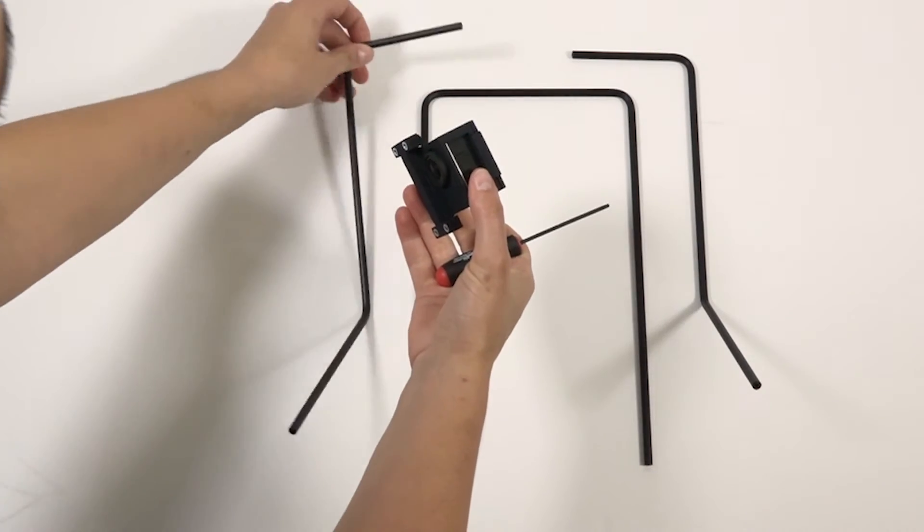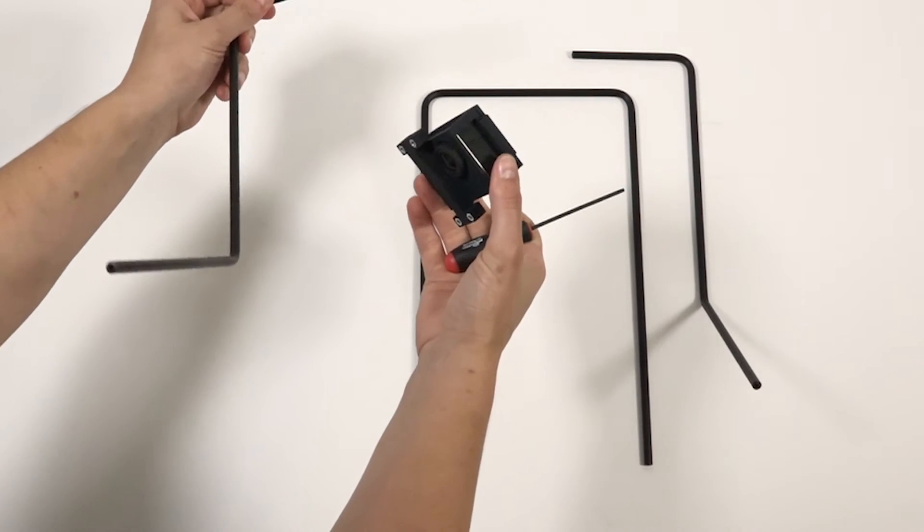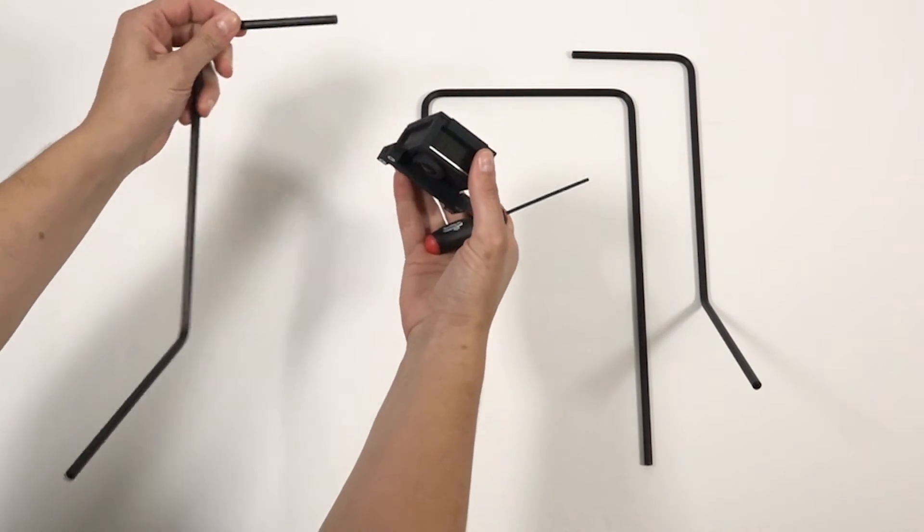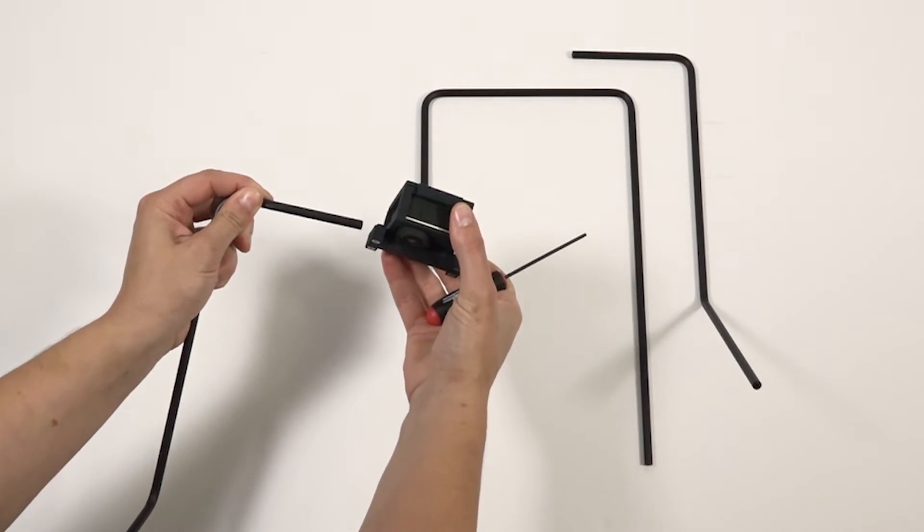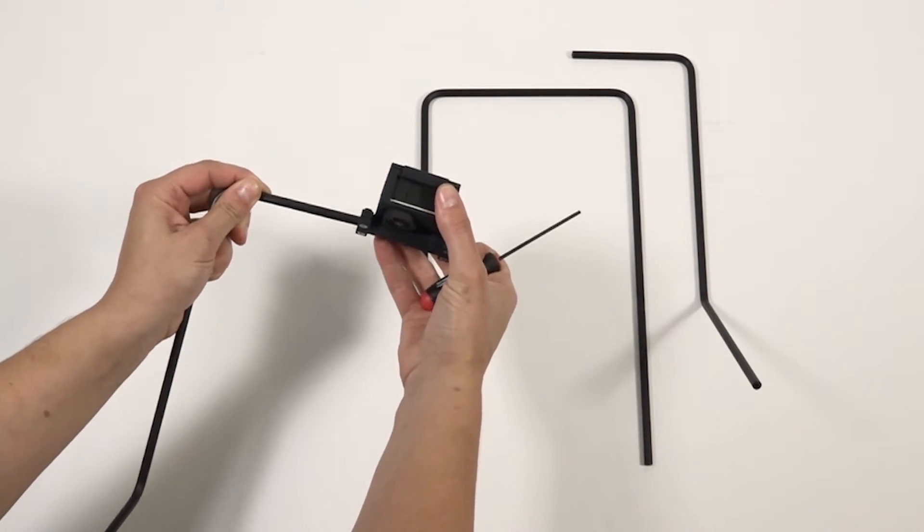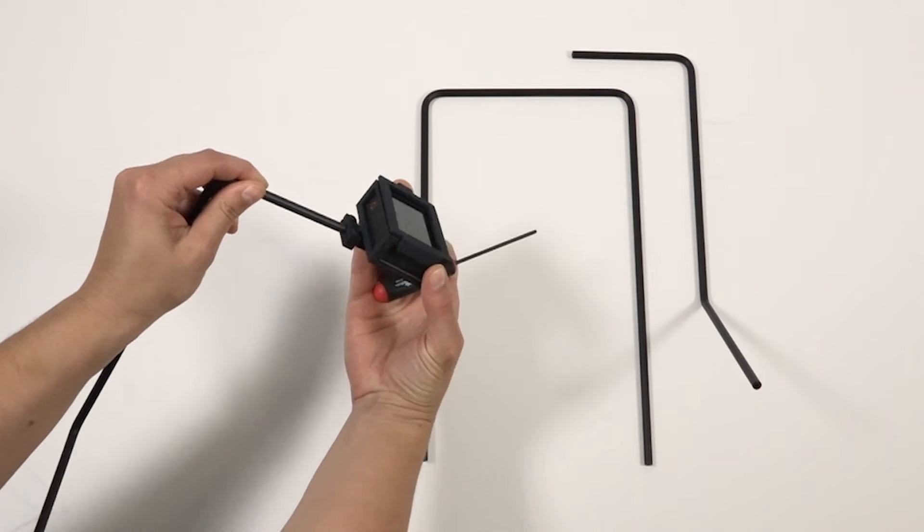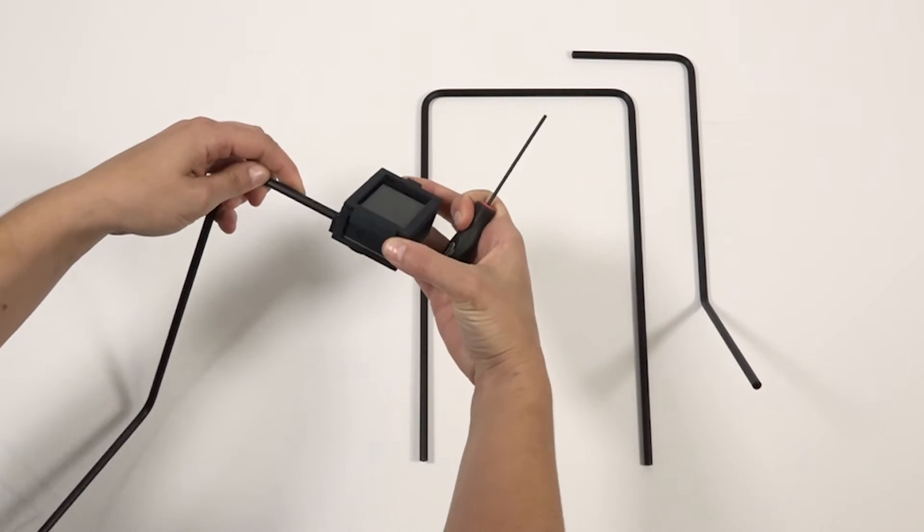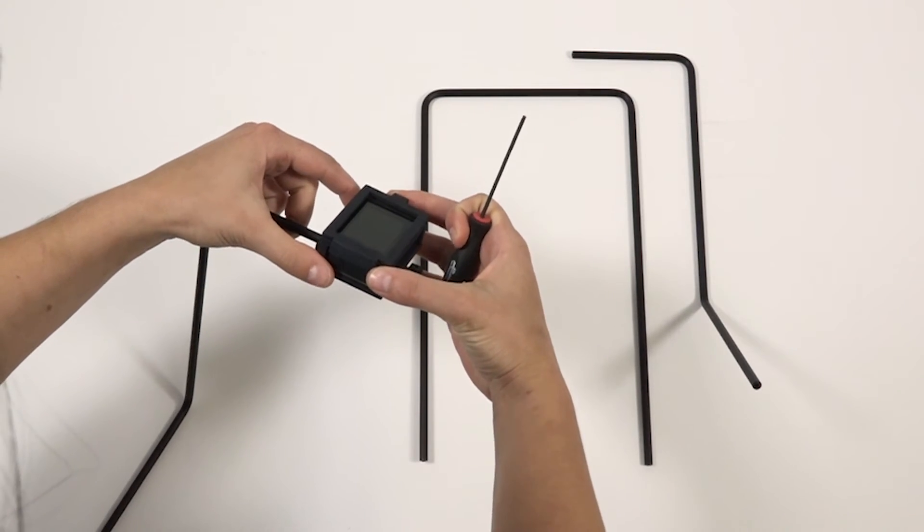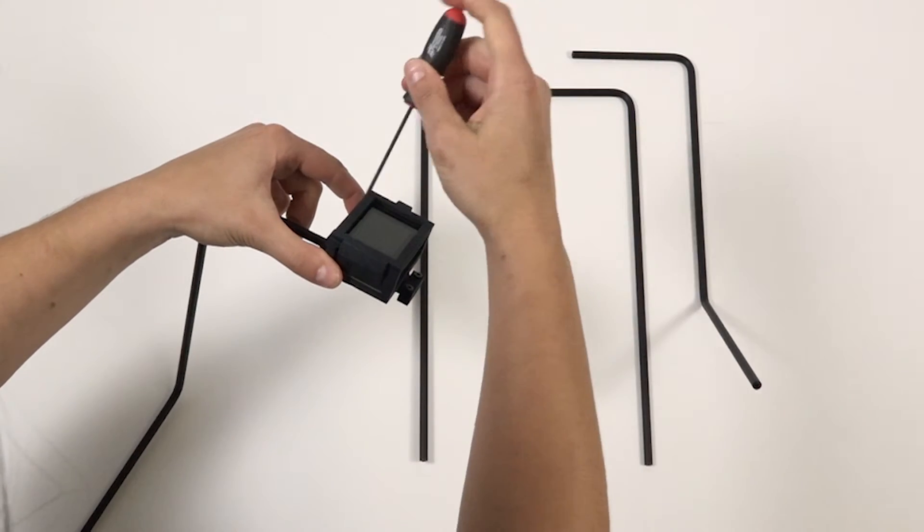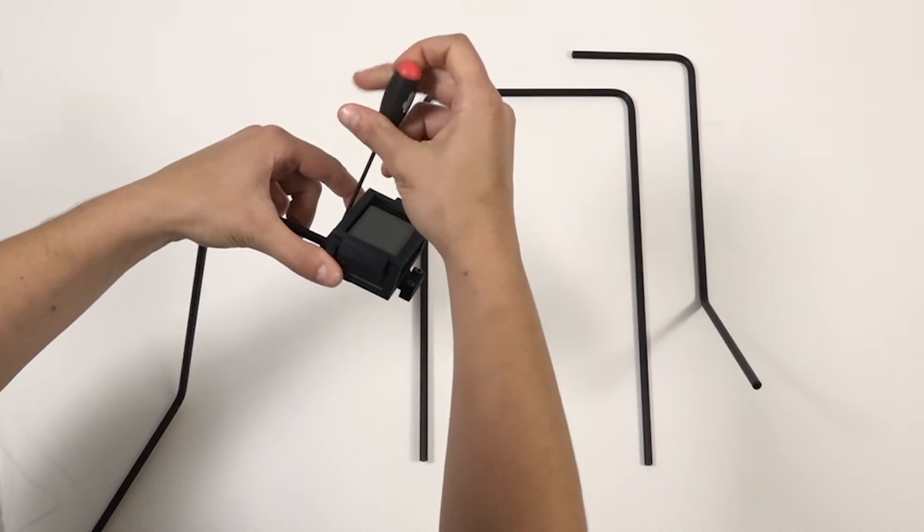Hold the GoPro vertically with the lens facing you. Use the hex ball driver to loosen the two screws on the back left of the camera mount. Slide the bar into the camera mount. It should go in about one centimeter. Then tighten down the screws.